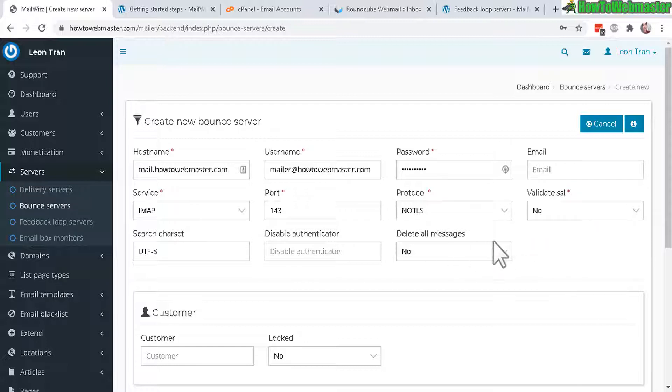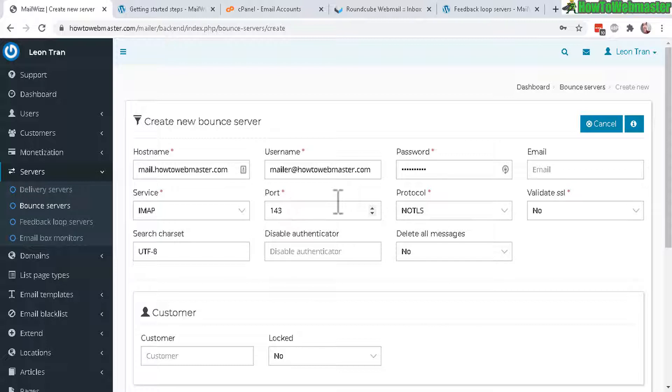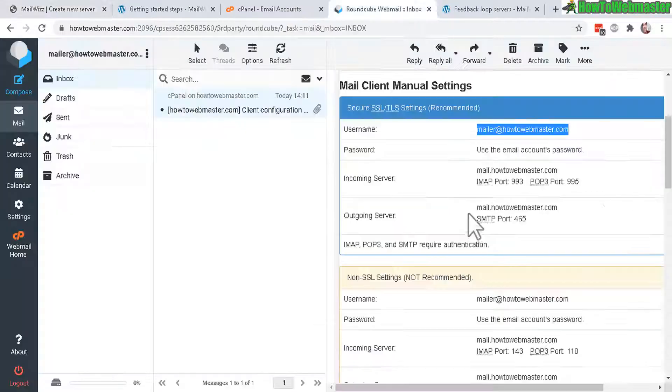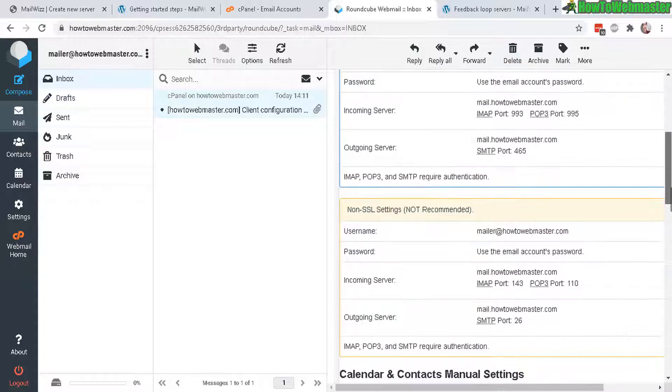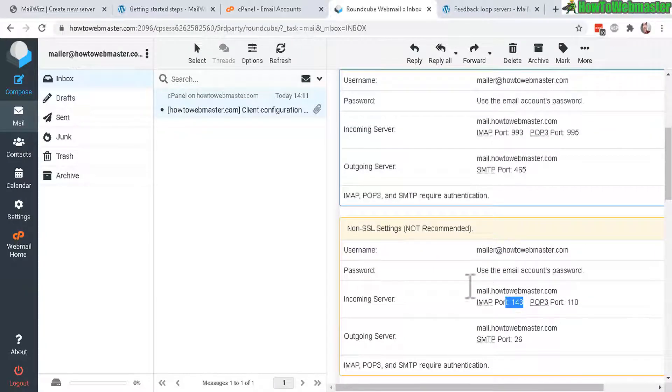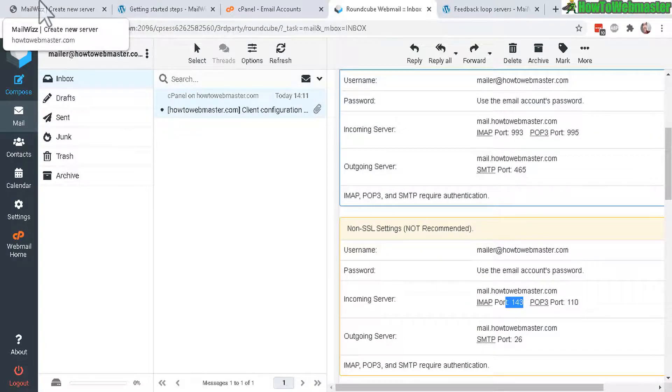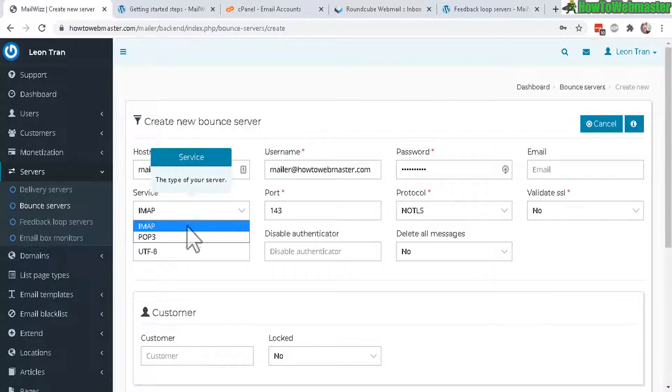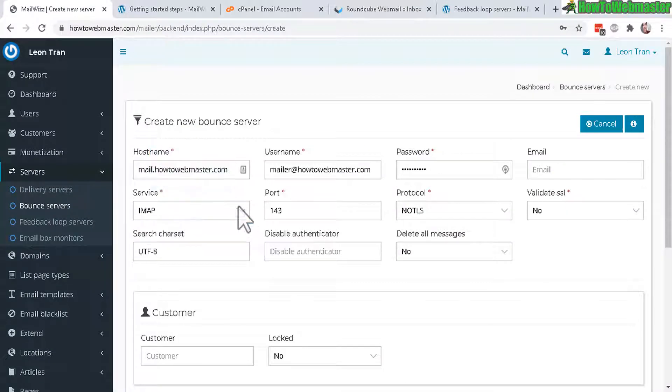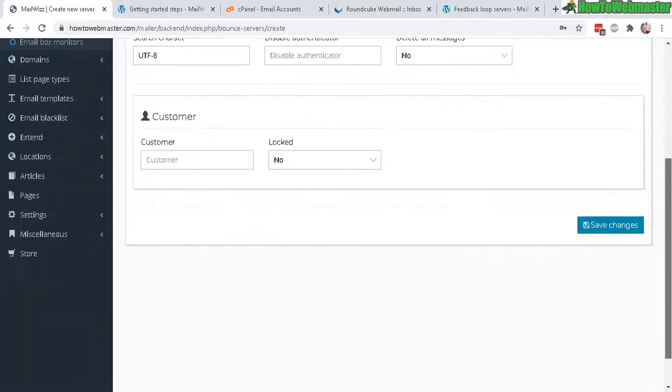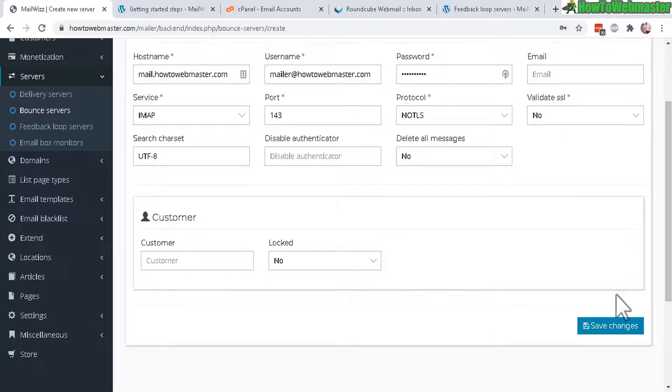You only need to fill out the hostname, username and password. By default these settings were already set up, IMAP port 143 and all of these. If there are different numbers, check your welcome email. If you have a different port number, not 143, then you will need to change that or different service, POP3 for instance.